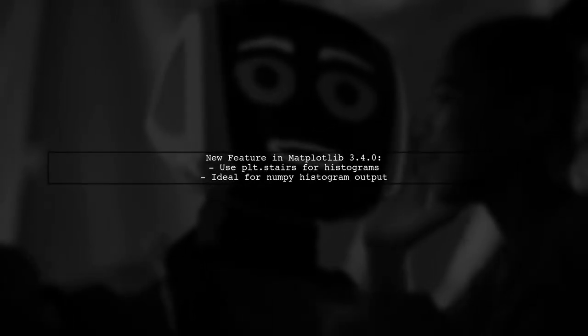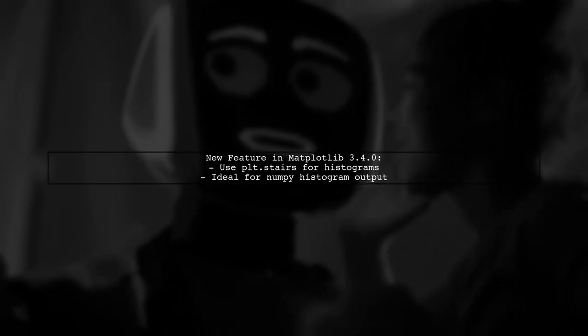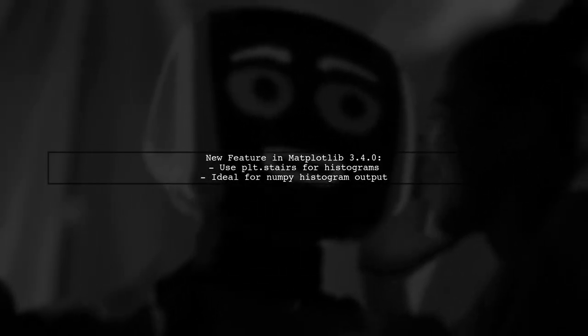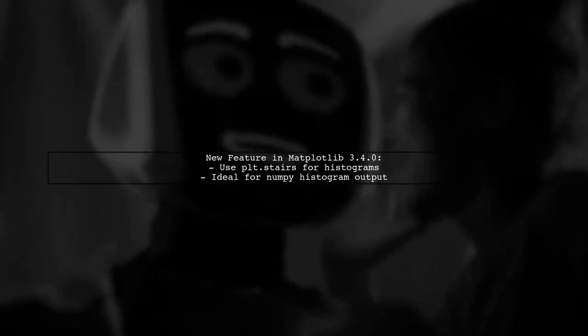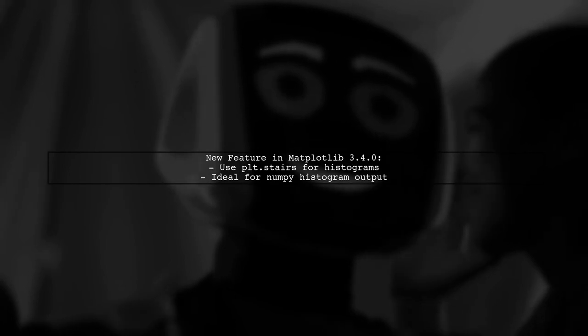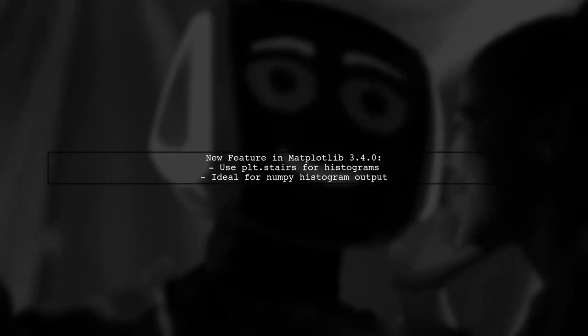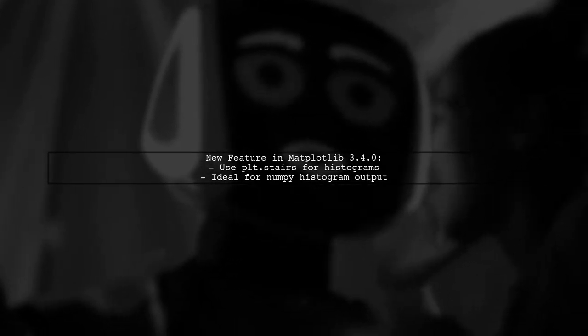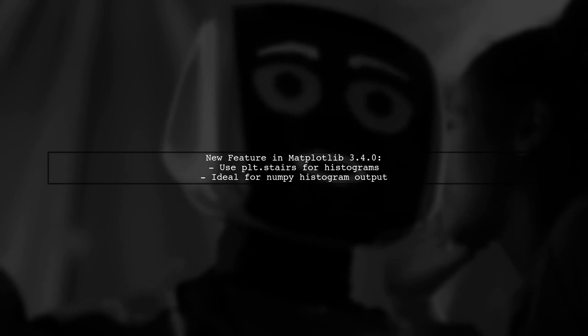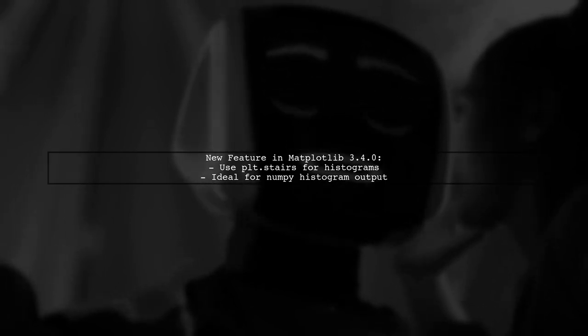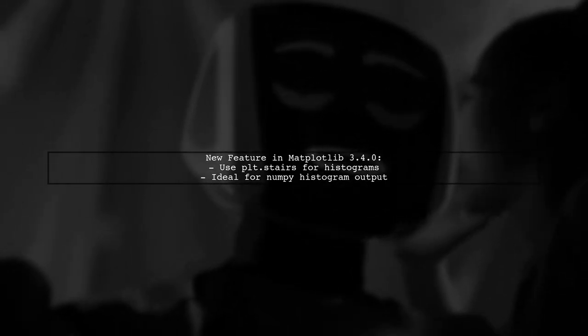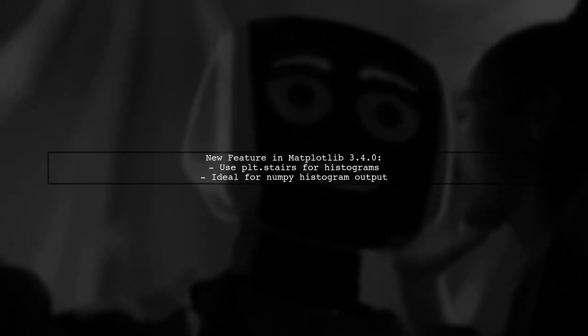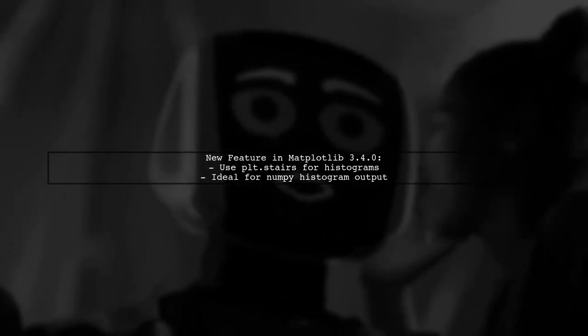In Matplotlib version 3.4.0, you can easily create histograms using the new plt.stairs method. This is especially useful when you have the values and edges from a NumPy histogram.